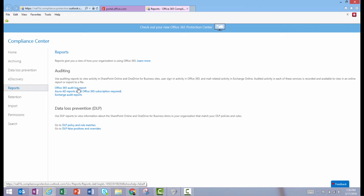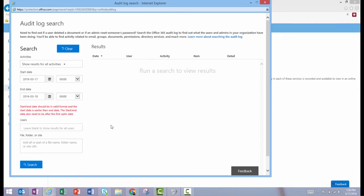Now click Office 365 Audit Log Report. It's important to note here that you have to opt in to the audit log logging itself. So if you see a link above the search area that says something like 'Start Recording Audit Log Activity,' you'll need to click that and enable this feature before you can run effective reports.